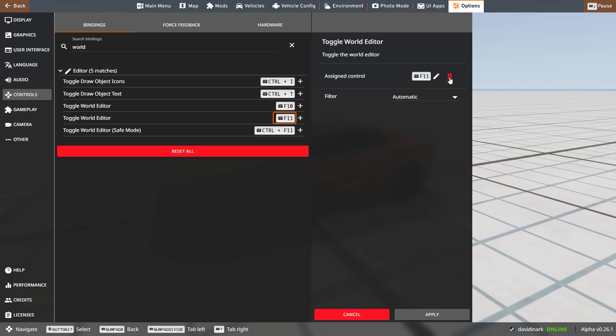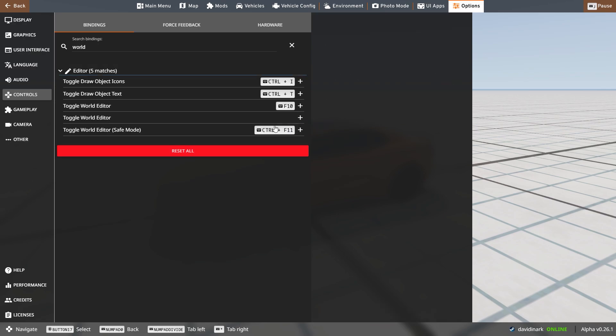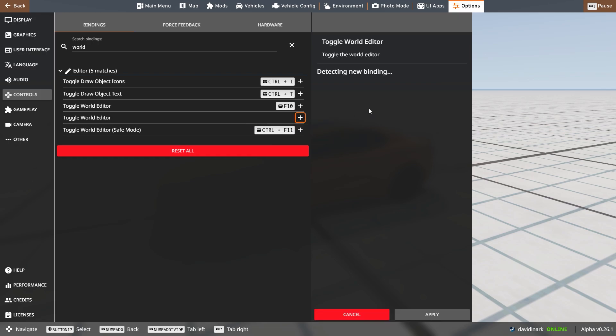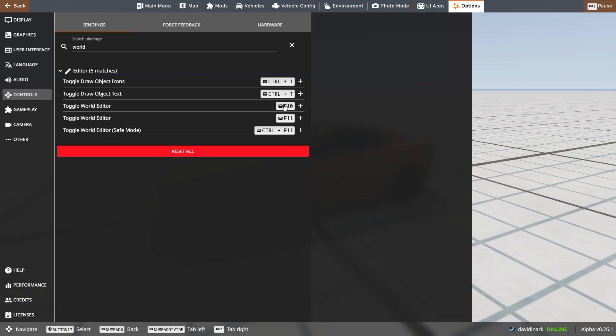So for example, if I throw this in the trash right now, you see, I have no binding for world editor. I can hit the plus. Then I can press F11 and it's going to say that works for me. I can hit Apply and it is F11.